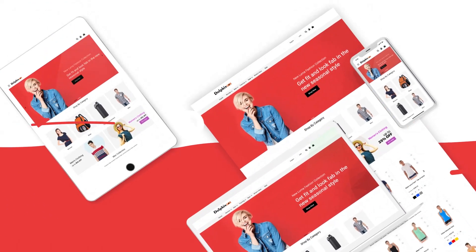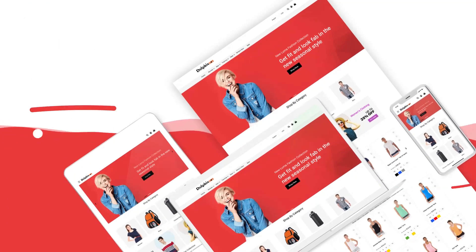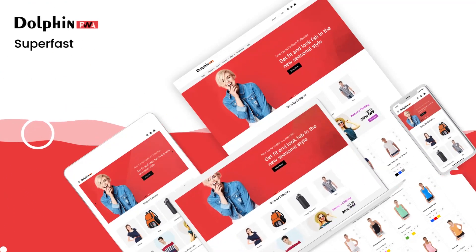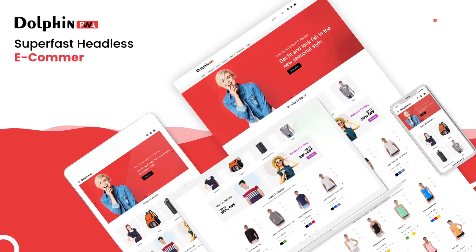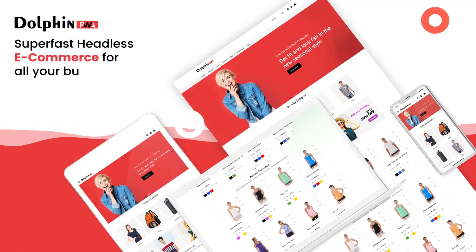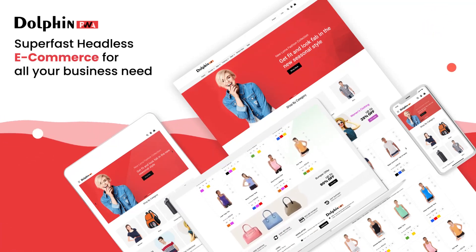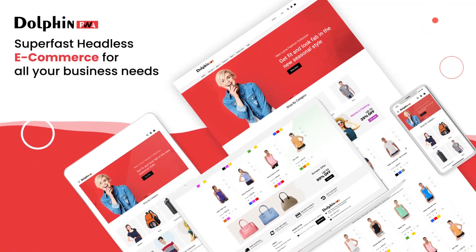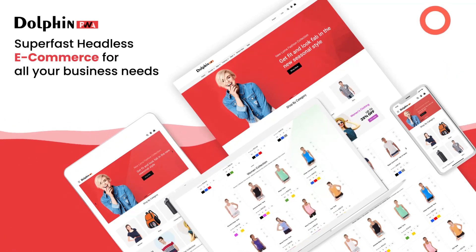Dolphin PWA is providing a super fast headless e-commerce solution for all your business needs, where you promote your business on your own. Let's have a quick look at some functionality.